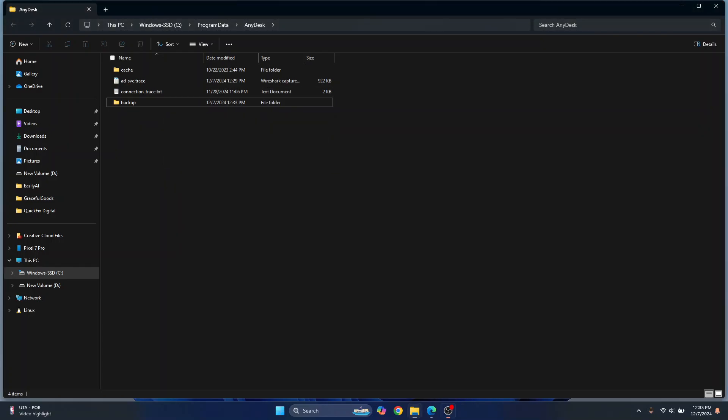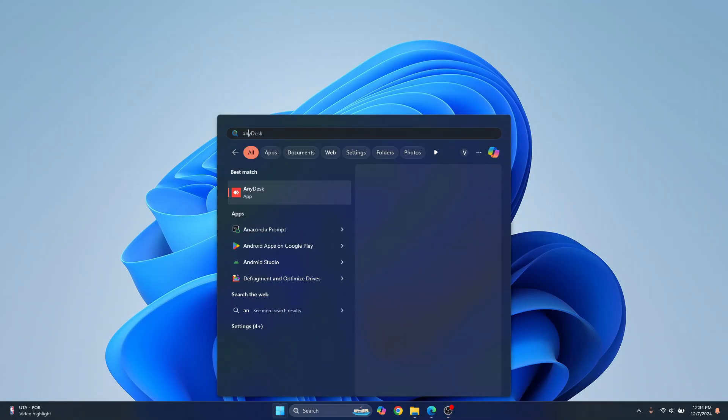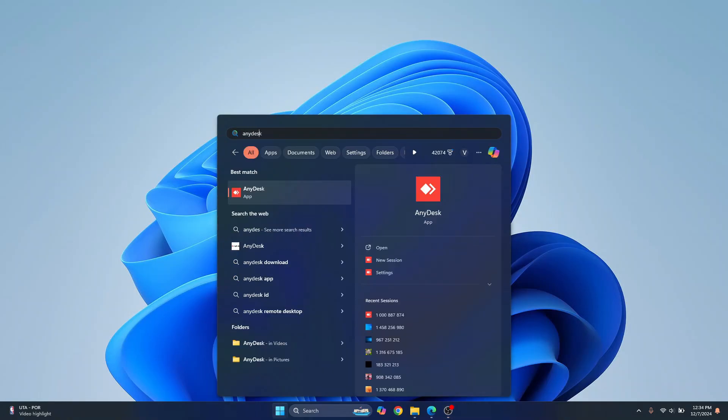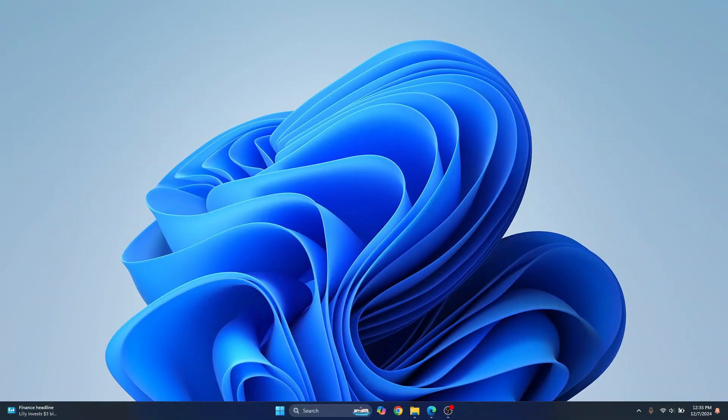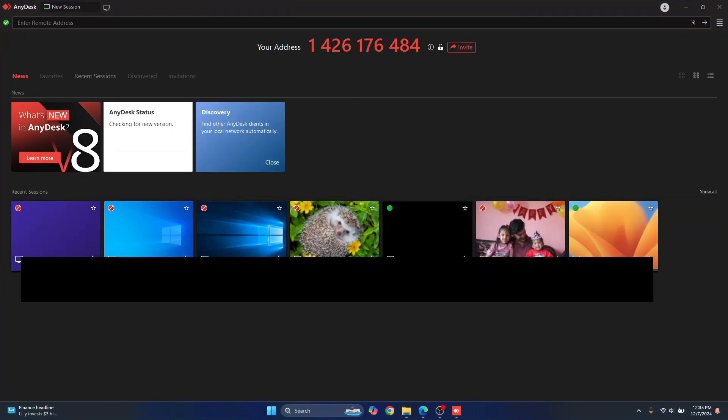Now close this, just open AnyDesk again and you should not see any licensing issues. And this time as you can see the address is also changed and we have some other connections here.